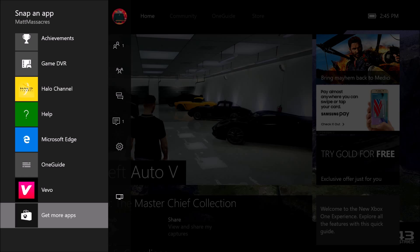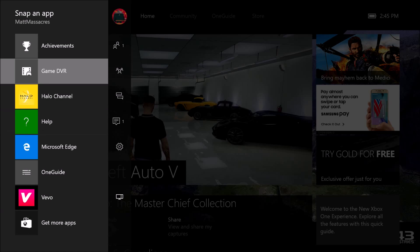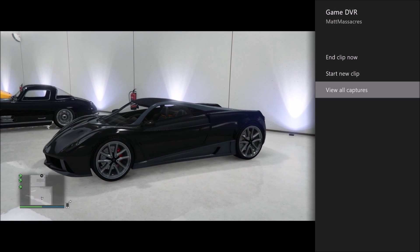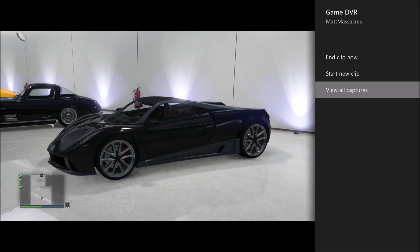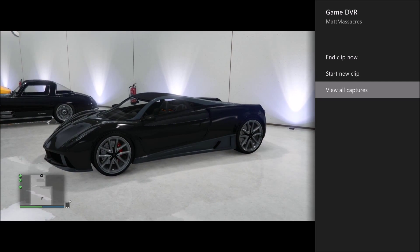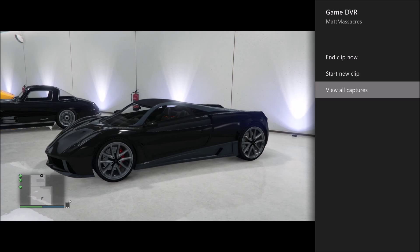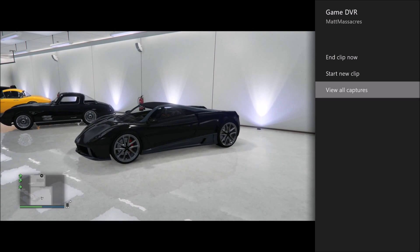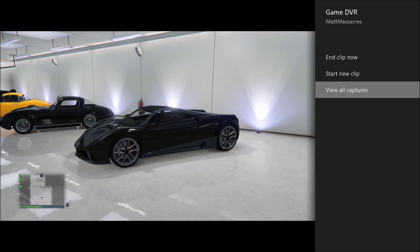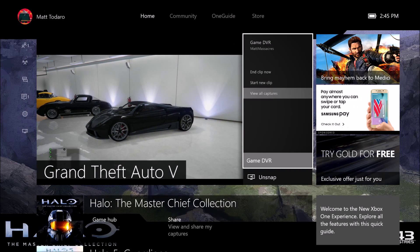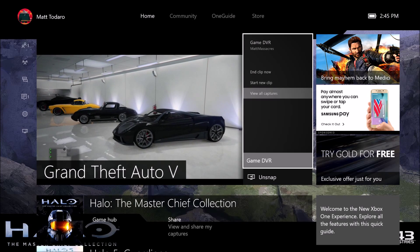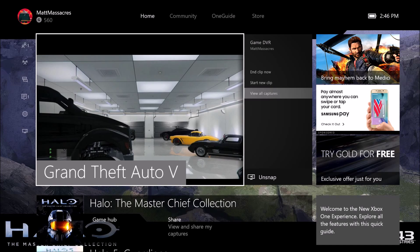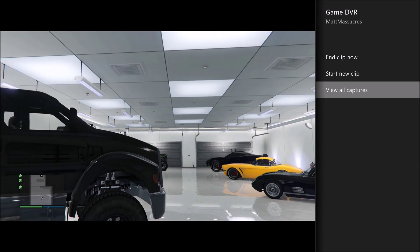I'm just going to go to Game DVR because it's probably used the most. Now you can see Game DVR is on the right and I'm in Grand Theft Auto 5 on the left. If you want to switch between them, tap your home button once and it'll allow you to switch between them — just go to whichever one you want and click A and it'll go back to the bigger screen.